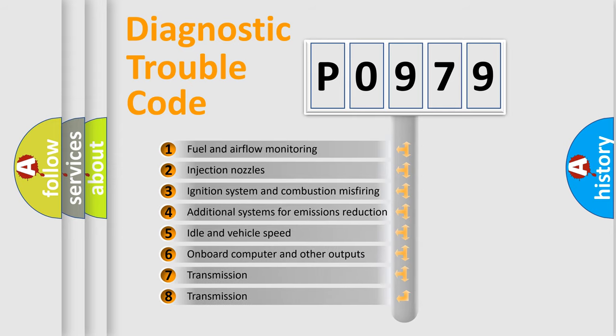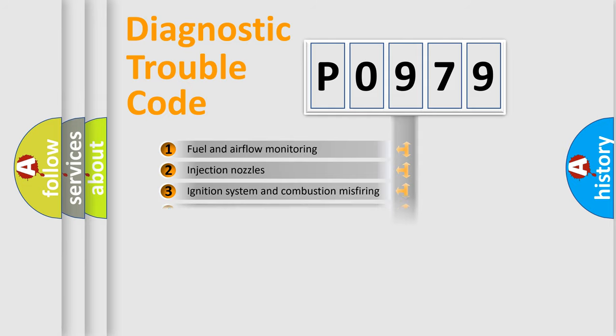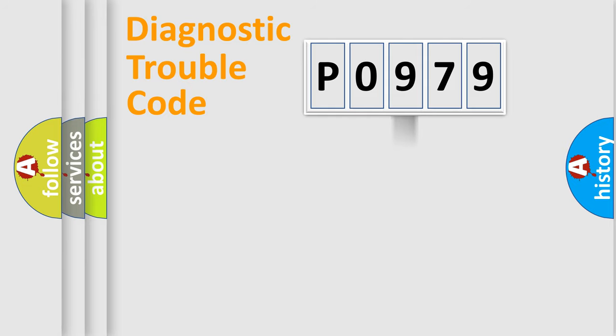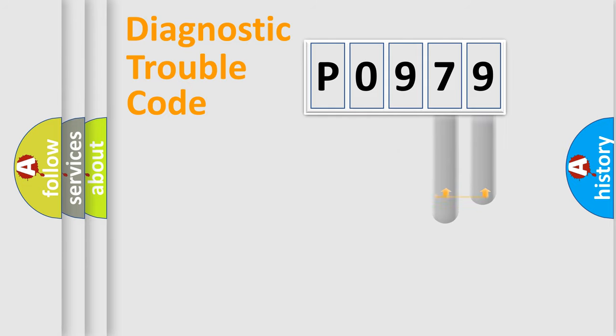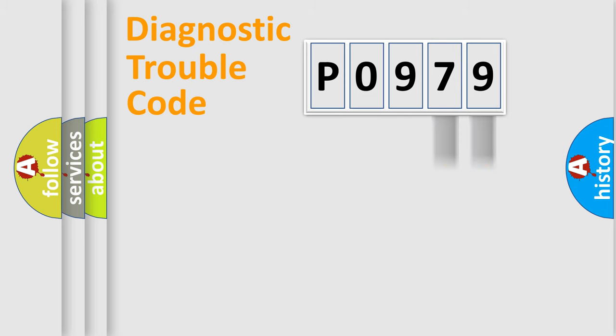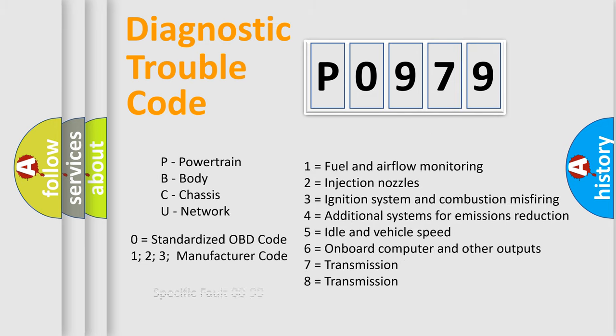The distribution shown is valid only for the standardized DTC code. Only the last two characters define the specific fault of the group. Let's not forget that such a division is valid only if the second character code is expressed by the number zero.